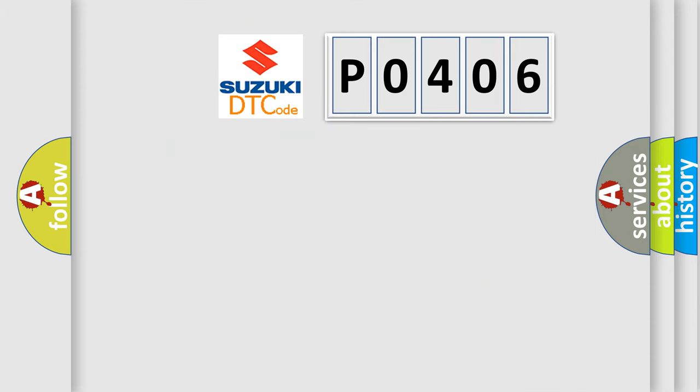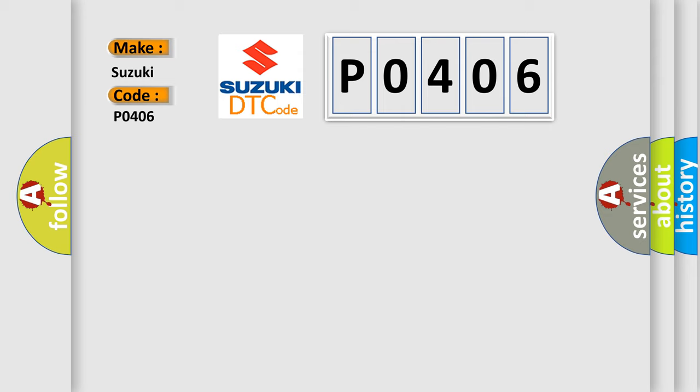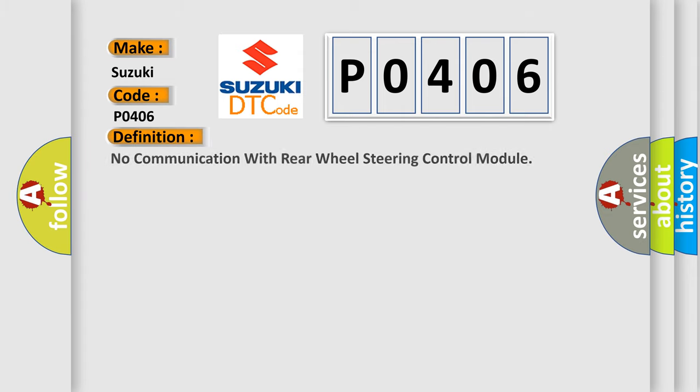So, what does the diagnostic trouble code P0406 interpret specifically? The basic definition is no communication with rear wheel steering control module.